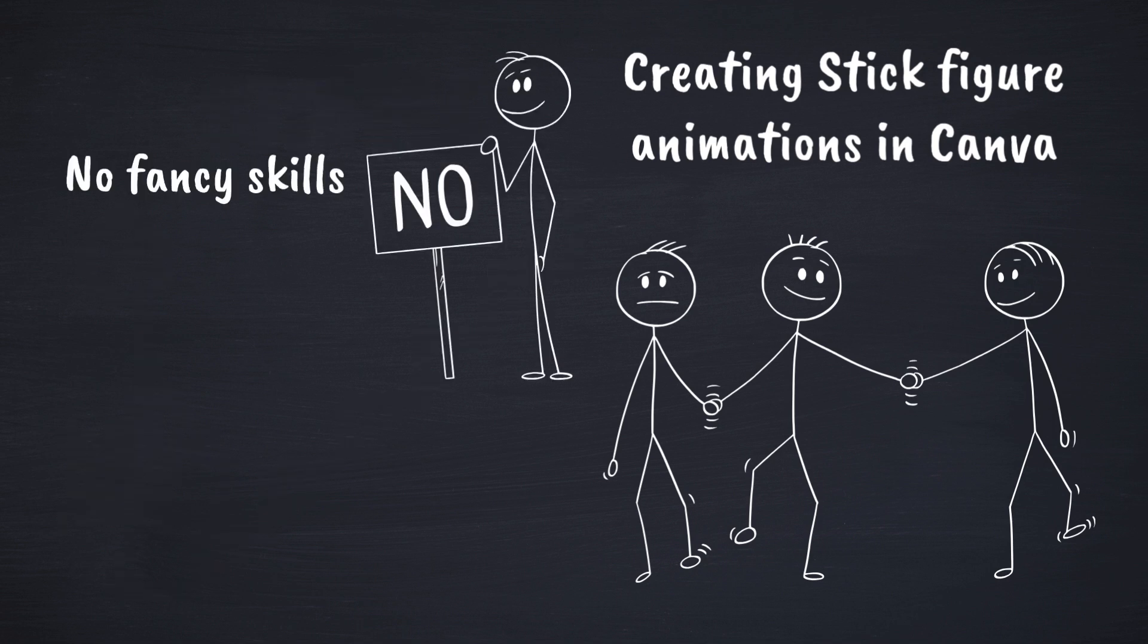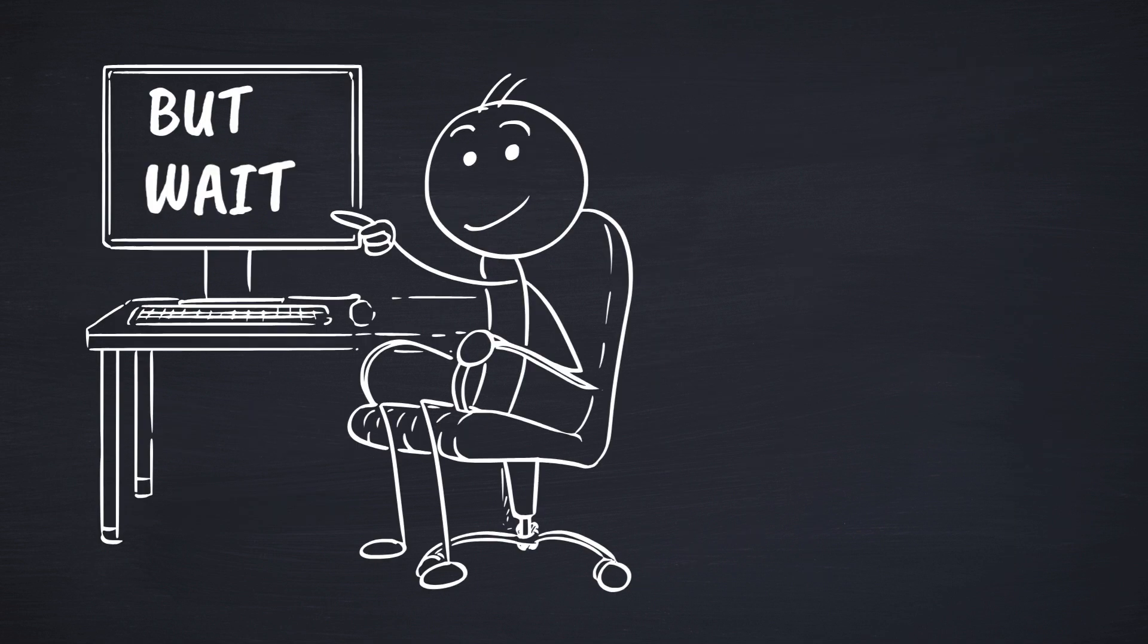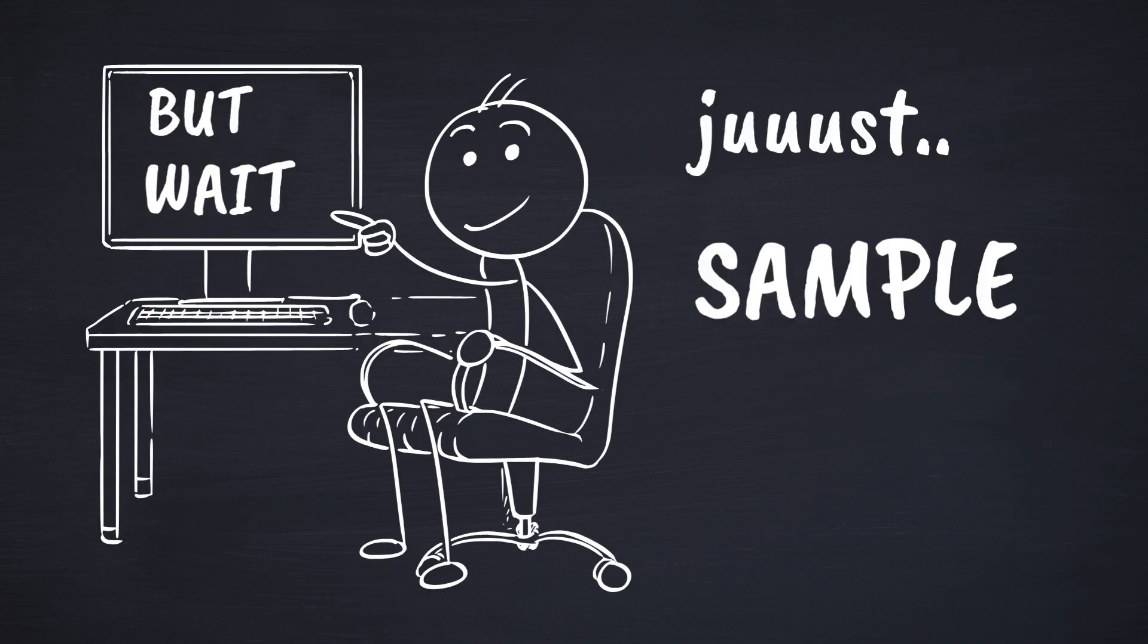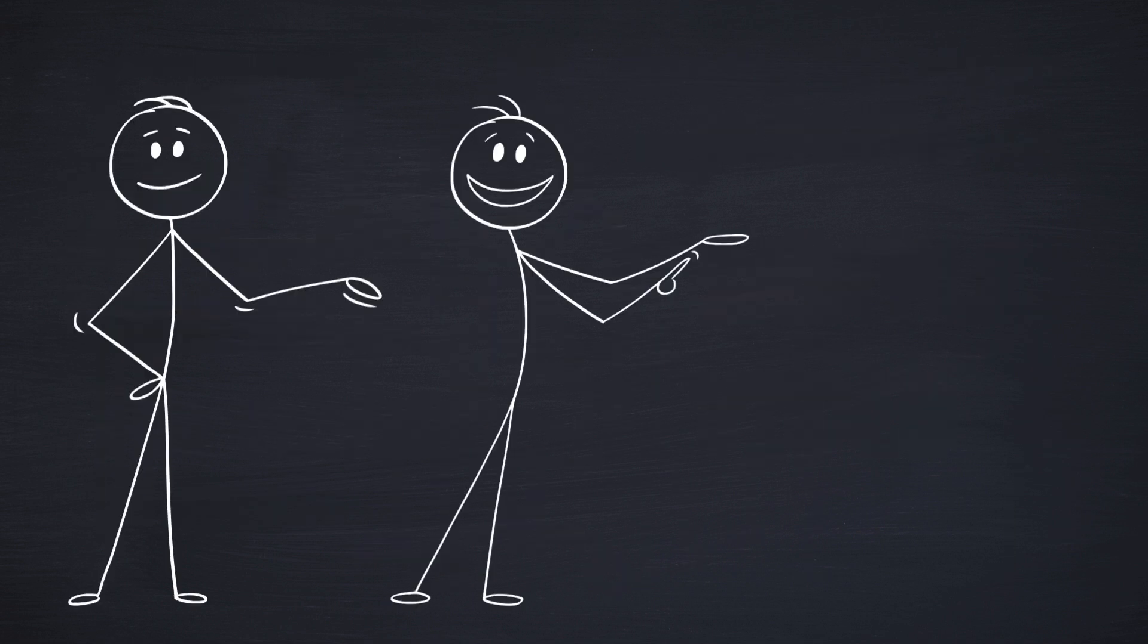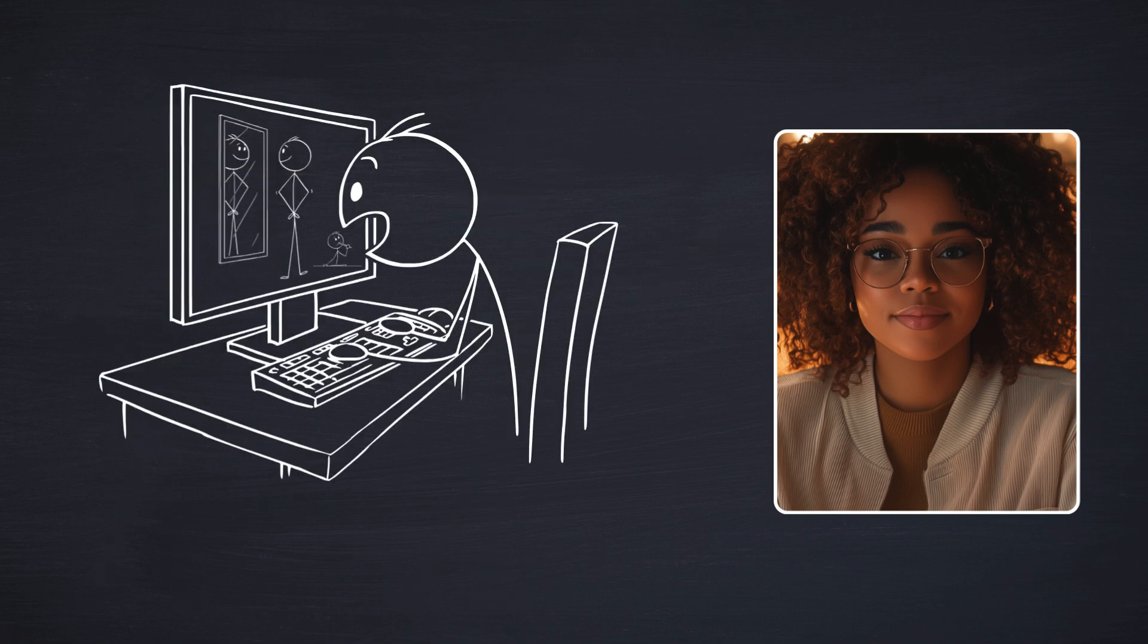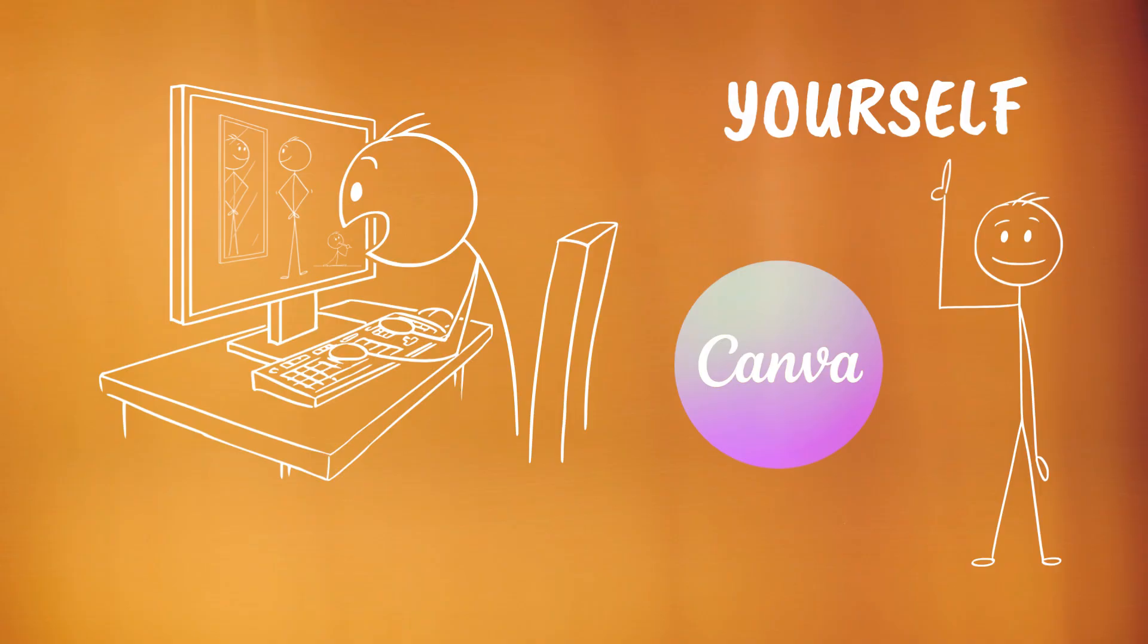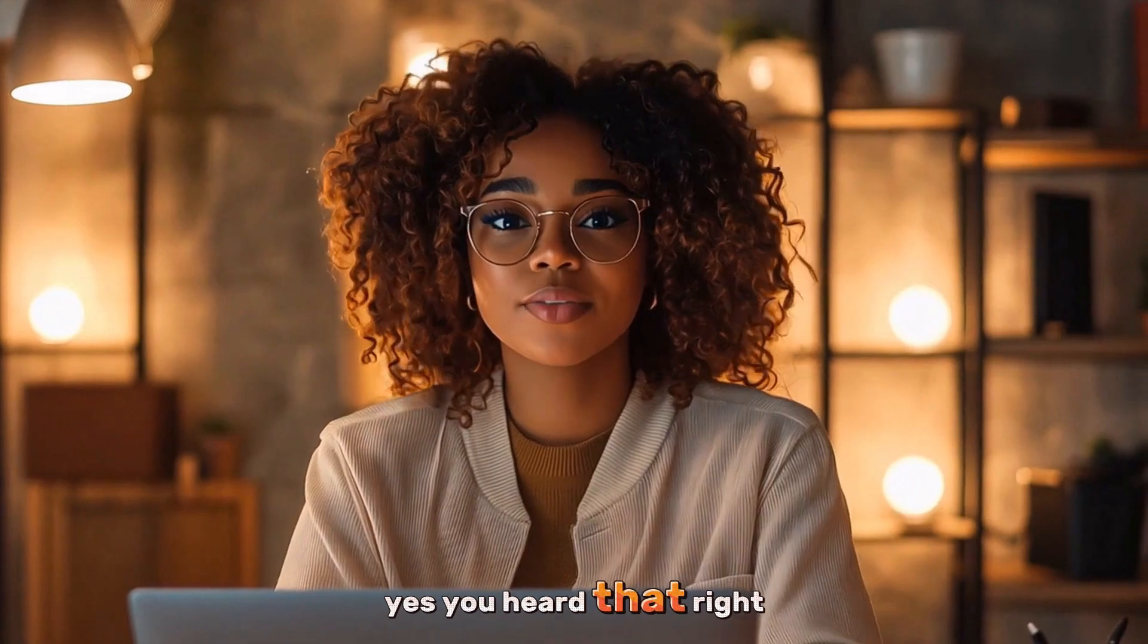No fancy skills, no complicated tools, just a fun, easy way to create. But wait, I need you to know that this was just a sample video. Now, I'll let the main host take over and show you exactly how you can create these stick figure videos yourself, using nothing but Canva. Yes, you heard that right.